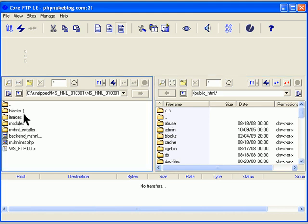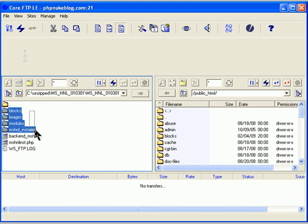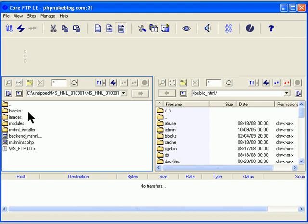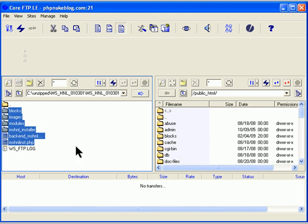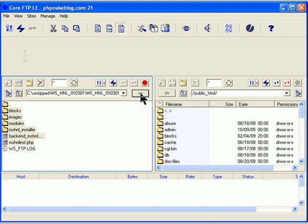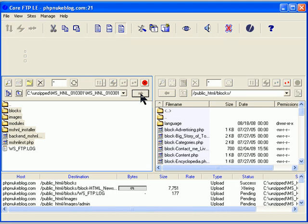So what you've got to do is highlight all this and transfer it onto, click on the blue arrow. And that will transfer everything that's in those folders onto your hard drive on the server.